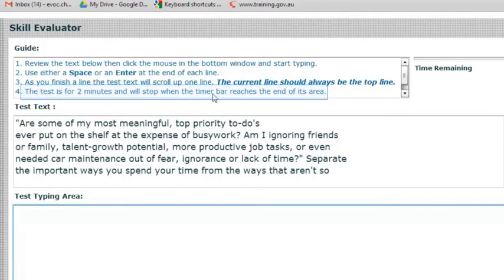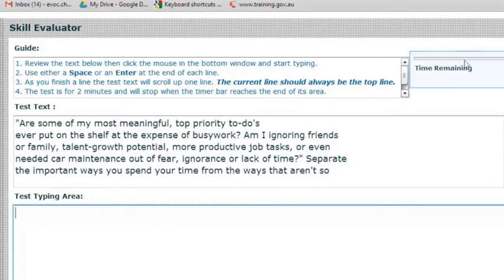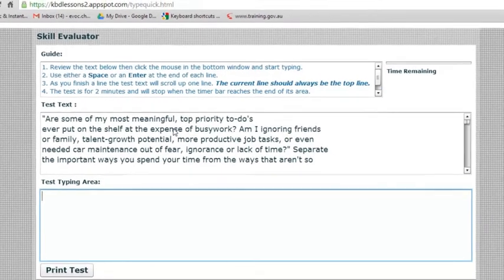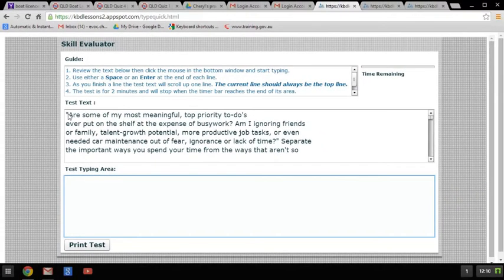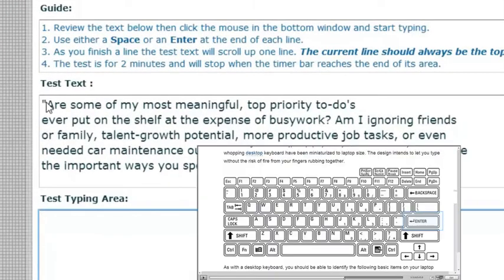The test is for two minutes and it'll stop when the timer bar reaches the end of its area. You can see the time remaining — this is the timer bar up here. I've reviewed the text and I'm going to read it out loud and look at it all before I start.